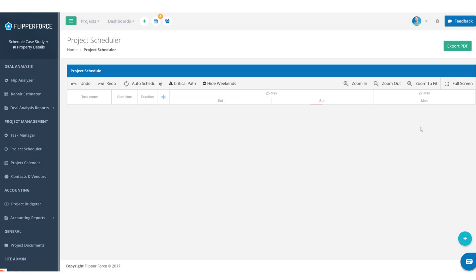Hey, it's Dave with Flipperforce, and this is a quick case study on how to create a schedule for your rehab projects. In this case study, I'm going to go through a typical rehab project — a three bedroom, two bath property, 1500 square feet. We'll be replacing the roof, doing exterior painting, replacing the windows, tearing out bathrooms and kitchens, replacing flooring, doing some painting, and replacing the light fixtures. That's the basic scope of work.